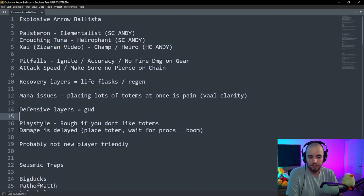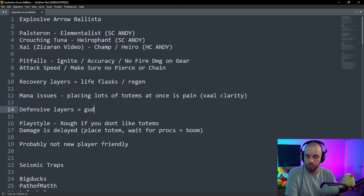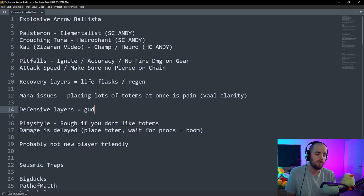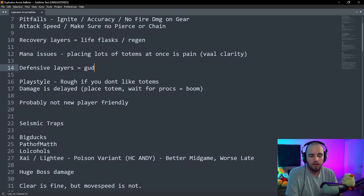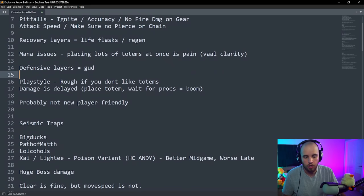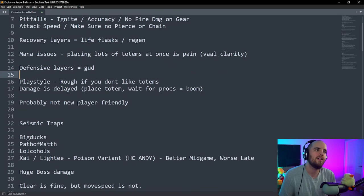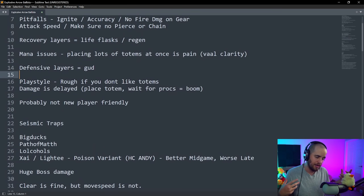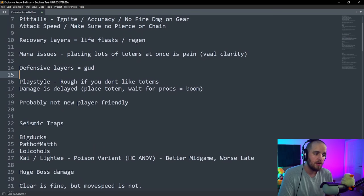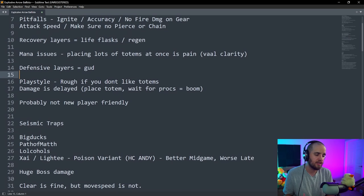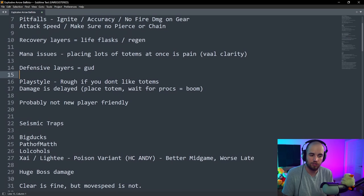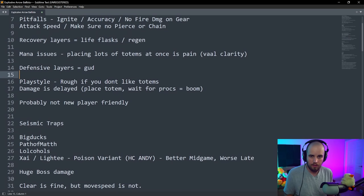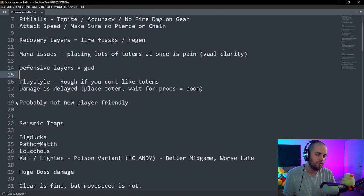Your attack speed needs to be proper. You need to make sure that you don't have any pierce or chain. There's so many things that are going to potentially destroy the build if you do them wrong. Also, this build has basically no recovery layers. You can get some regen and such through like Hierophant and some more defensive layers through Champion.